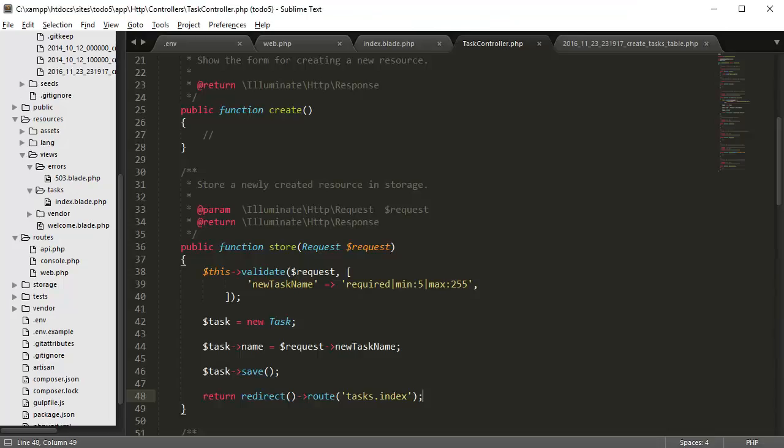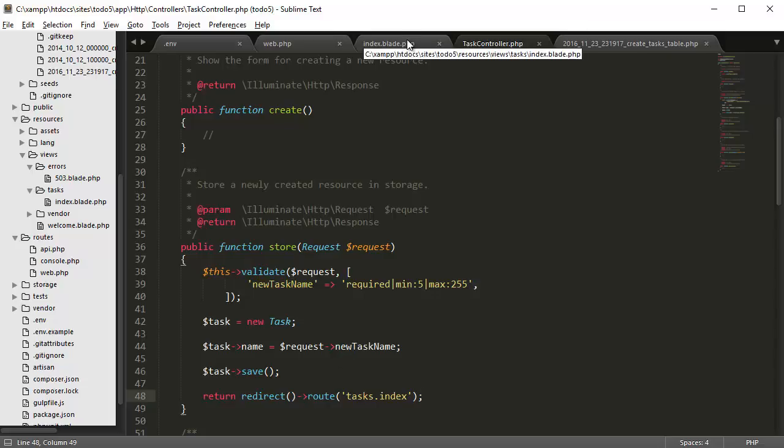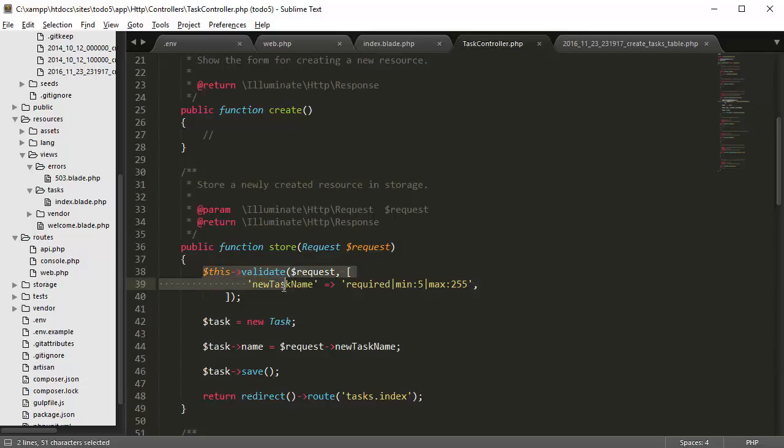Now if we have the error here, it's not going to submit to the database and we want to be able to display the error message. So we're going to use some Laravel's internal error message variable which automatically comes with the validate function.